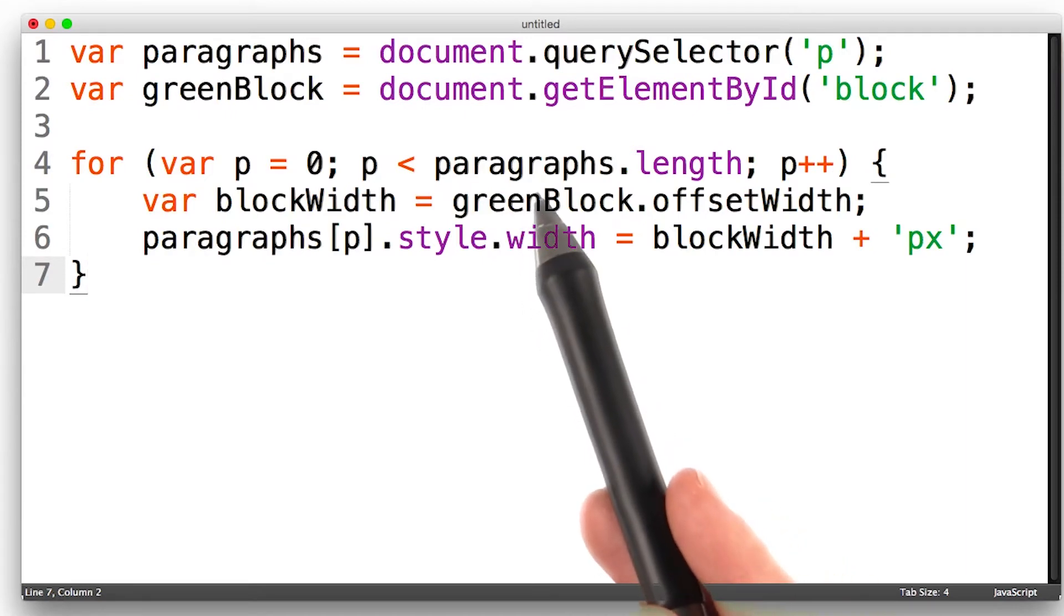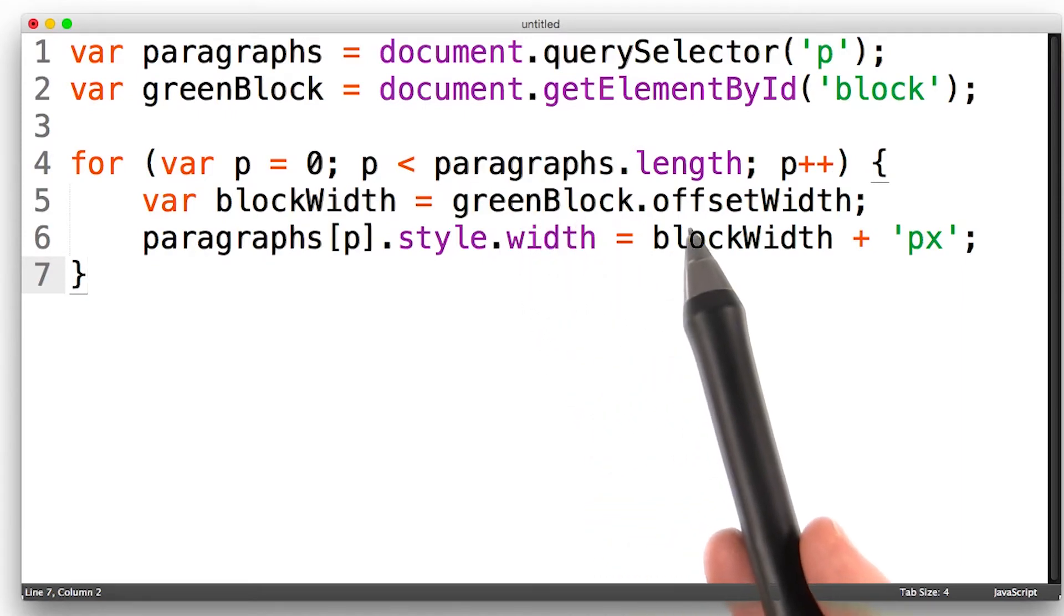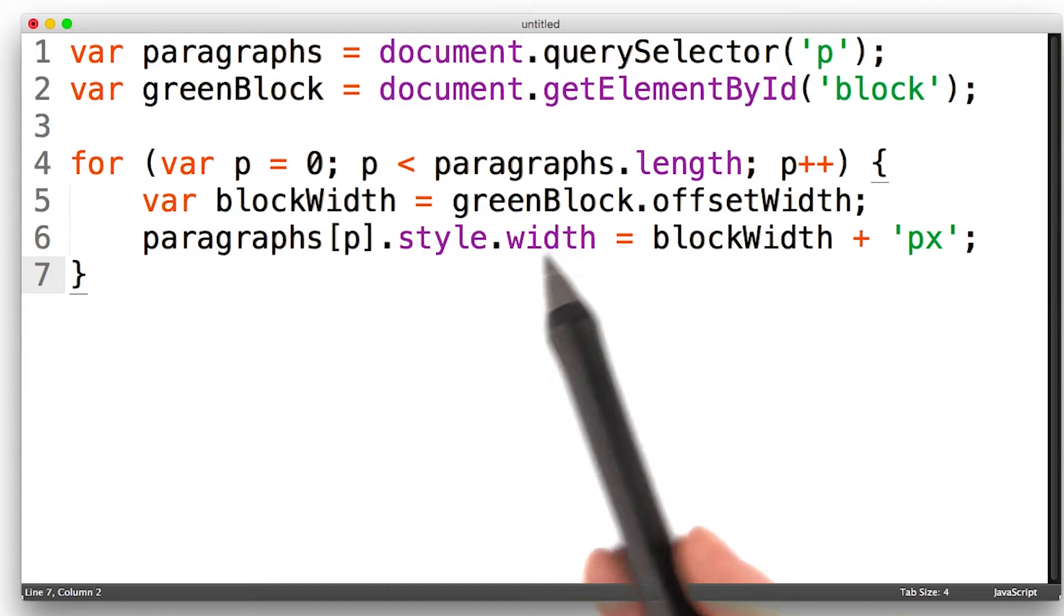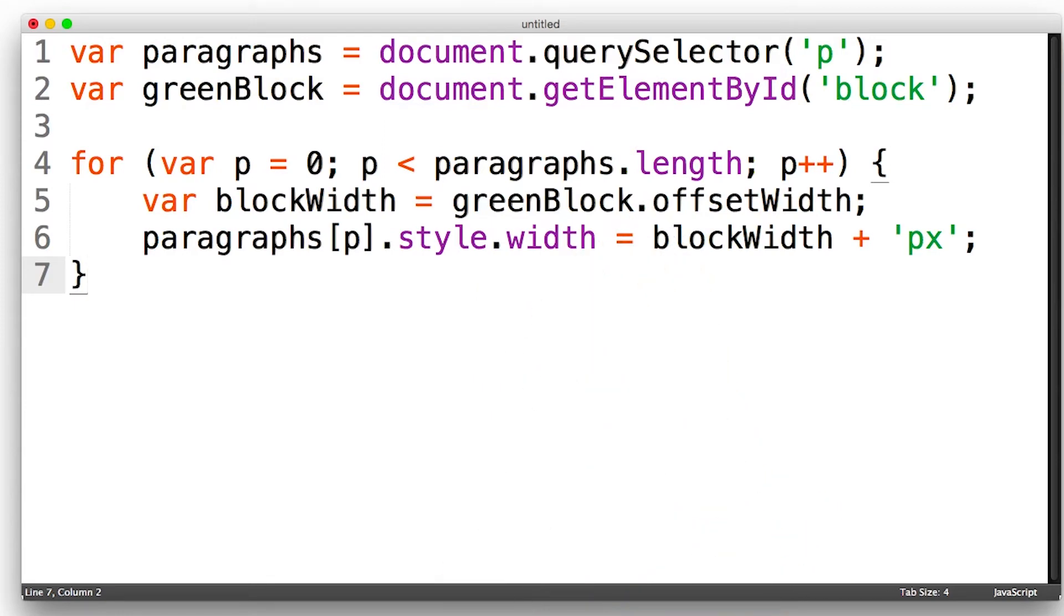Every single paragraph causes layout and then recalc style. Layout, recalc style. This puts the browser into a cycle where you read and write a lot of values. And we call this layout thrashing. It's where you do a forced synchronous layout many times in quick succession.